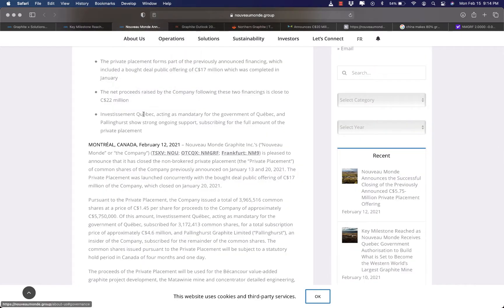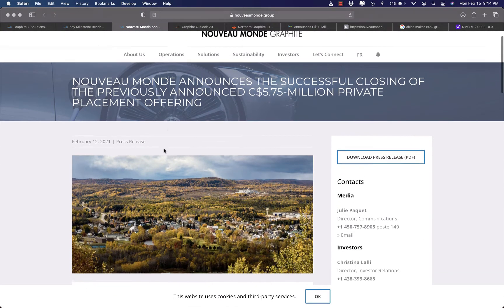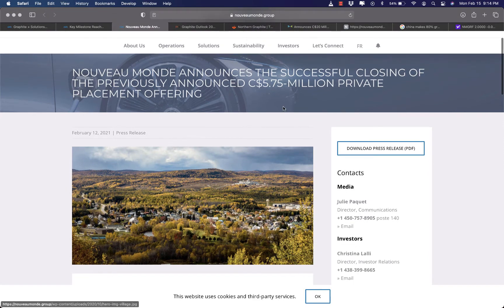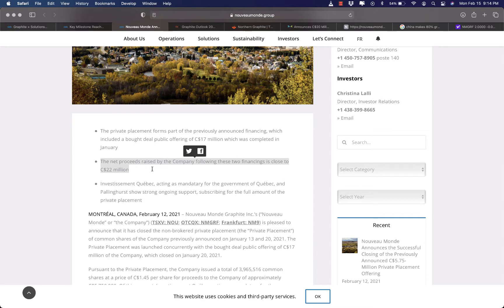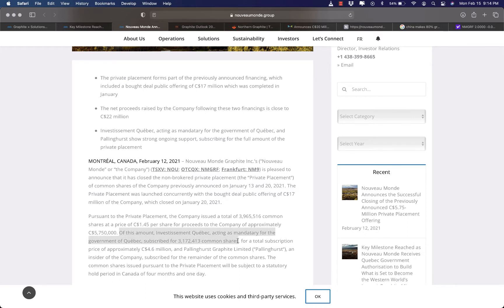And then, thirdly on February 12, 2021, the company announced that it finished raising $22 million Canadian dollars under private placement offering in which Investissement Quebec, acting as mandatary for the government of Quebec, invested approximately $4.6 million Canadian dollars.